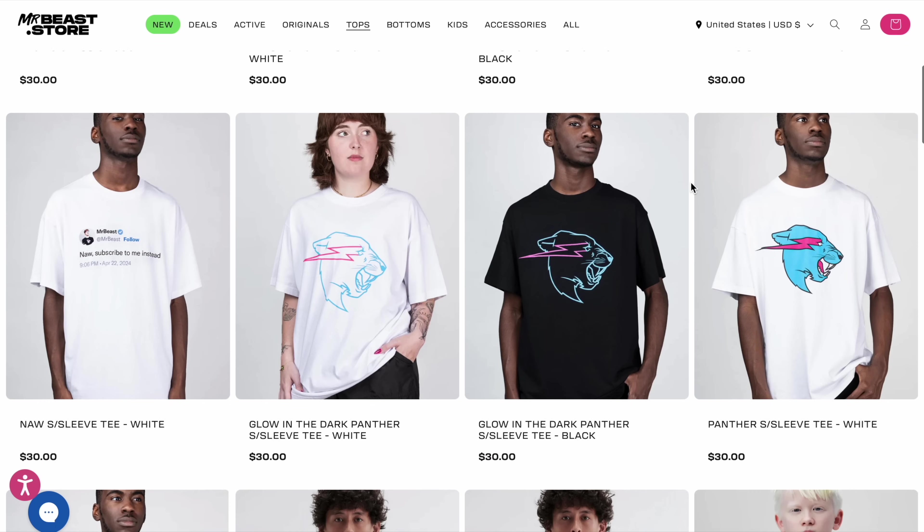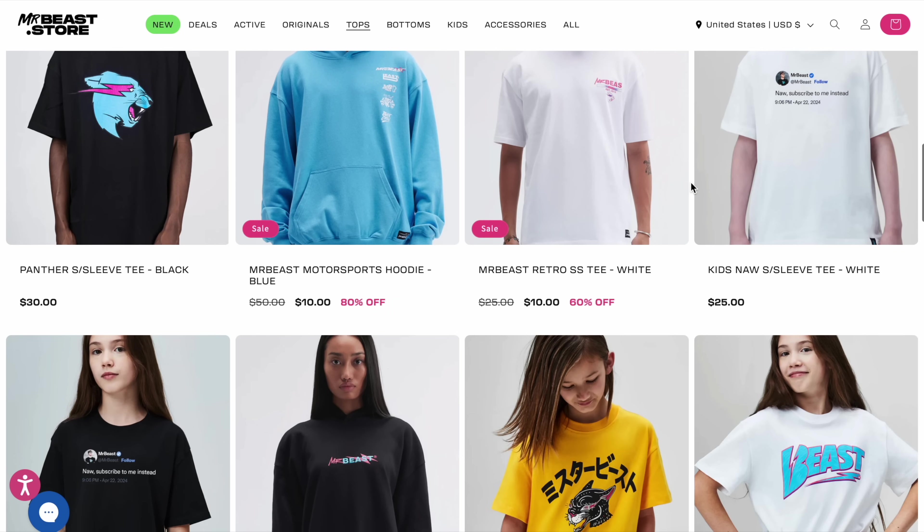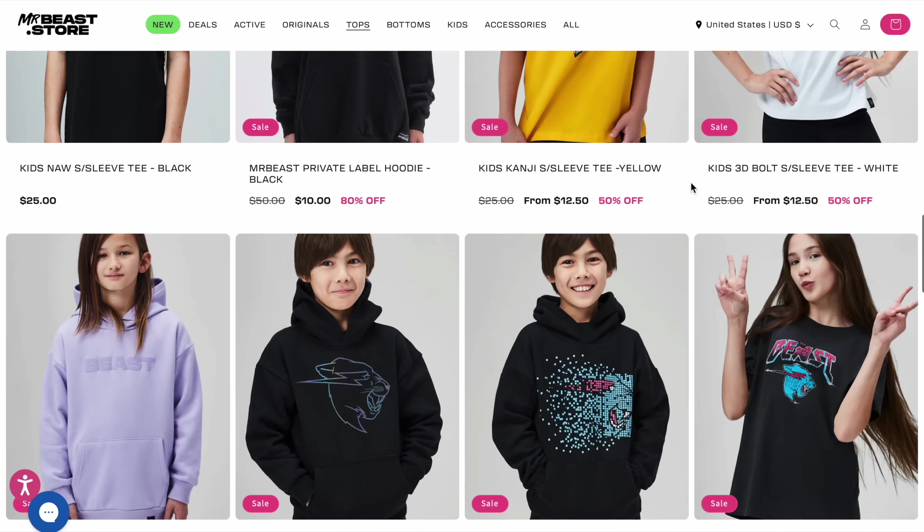So if you want to start a print on demand business, you're either going to have a following or you're not going to have a following when you're getting started. If you have a following, print on demand is an extremely good business model to make money from that following. So when you see creators online that sell their own merch, most of the time that is being done with print on demand. However, for those of you who do not have a following and you still want to get into a print on demand business, it can actually be done a totally different way and does not require a following at all.